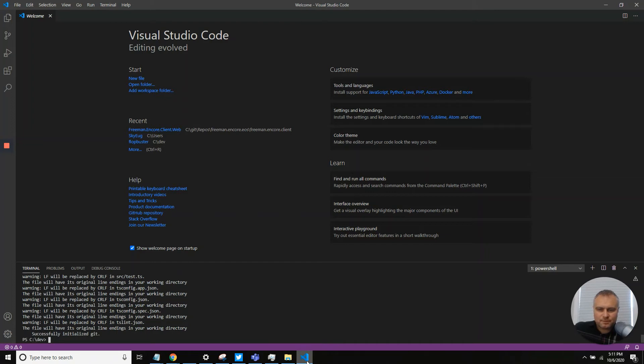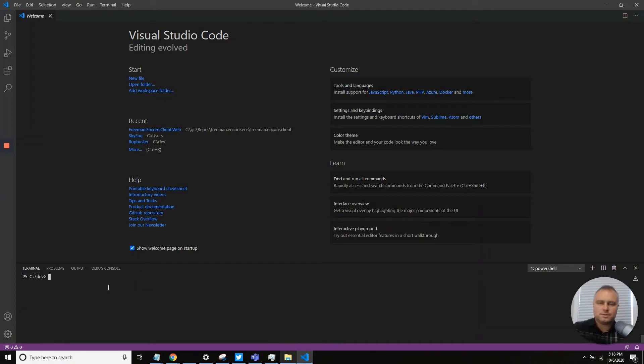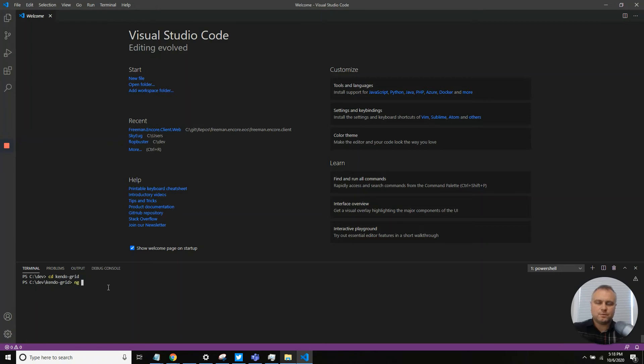Great, packages are installed and git is initialized. Let's try to serve up our application. First, let's get into the application folder and just serve dash open.